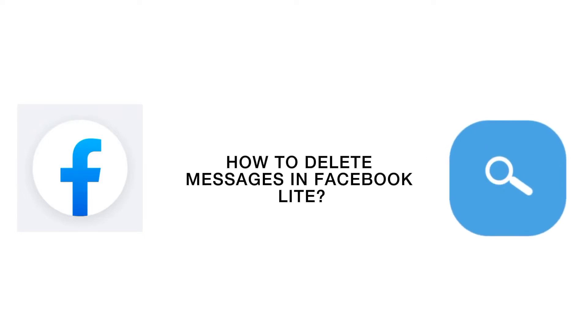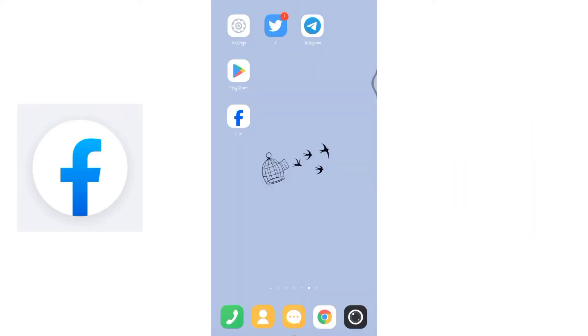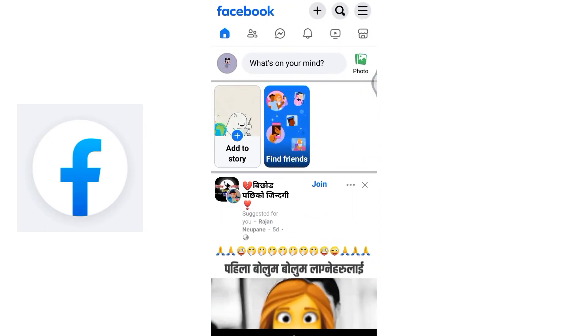How to delete messages in Facebook Lite. Welcome to How Logical, I'm up with another quick tutorial video. To delete messages in Facebook Lite, you need to open your Facebook Lite application first, then click on the message icon.